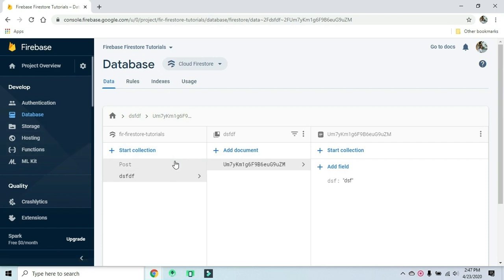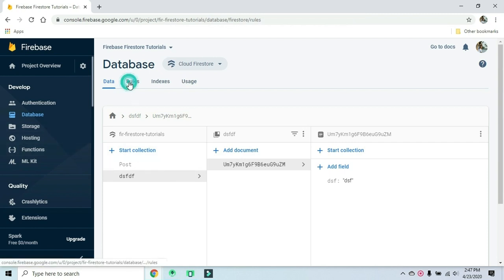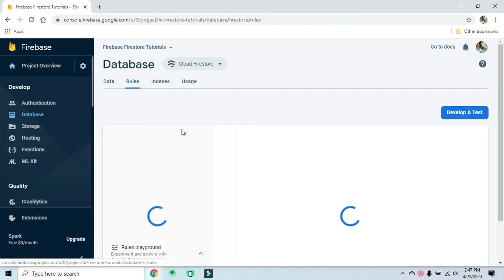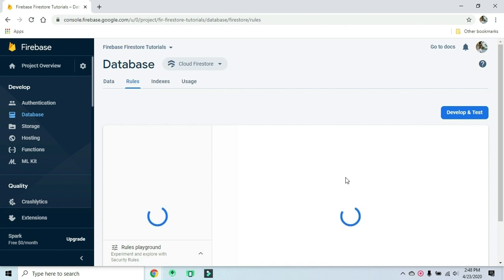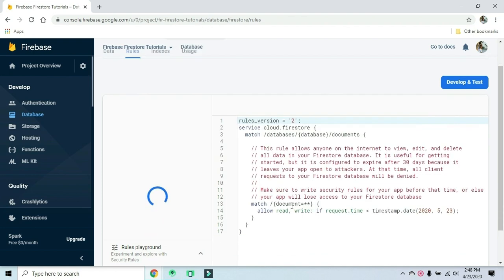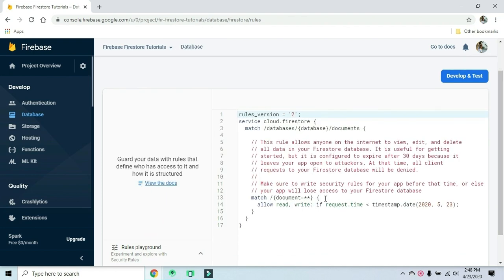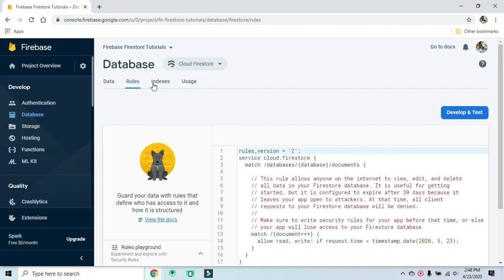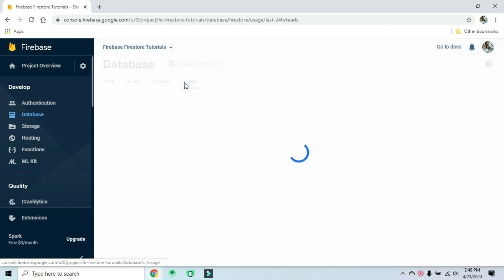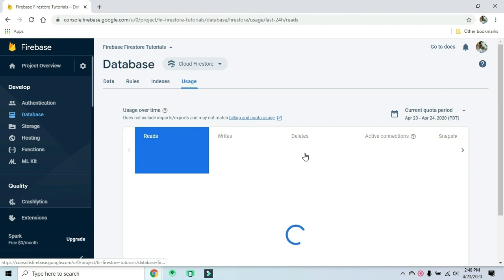If you have security rules, you can change them from the default. The free quota allows up to 1GB of data storage.